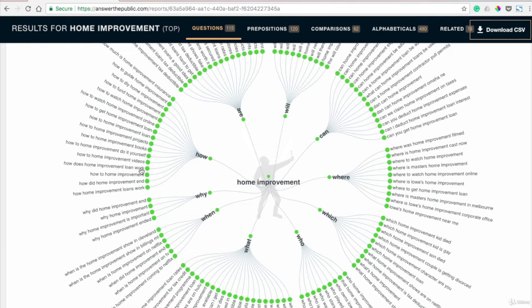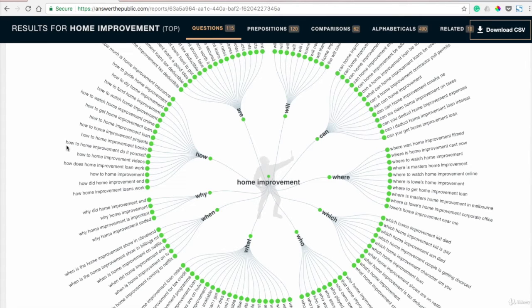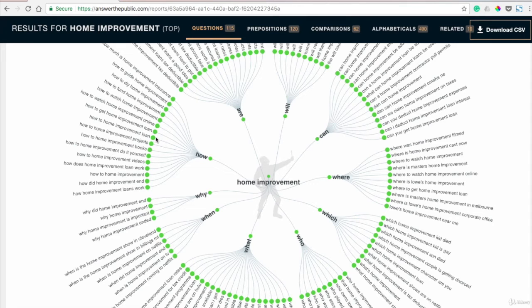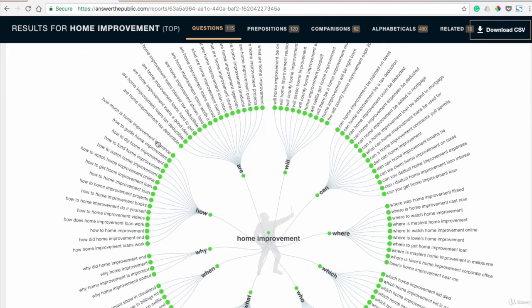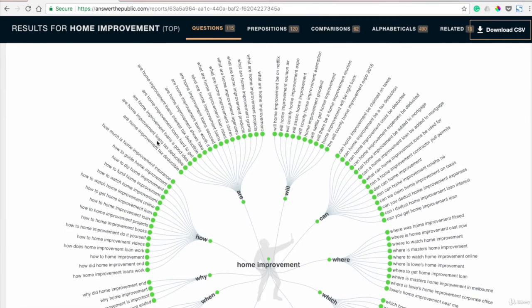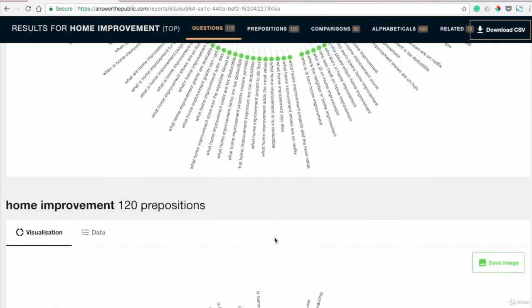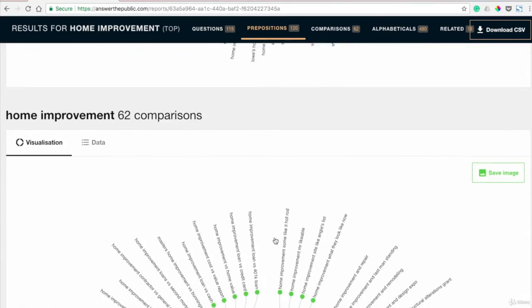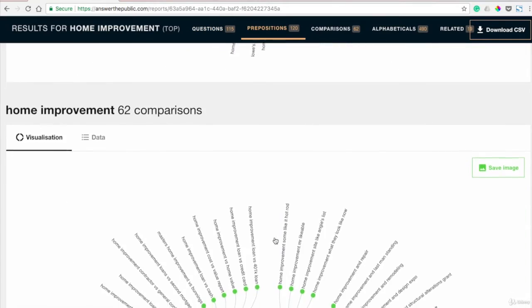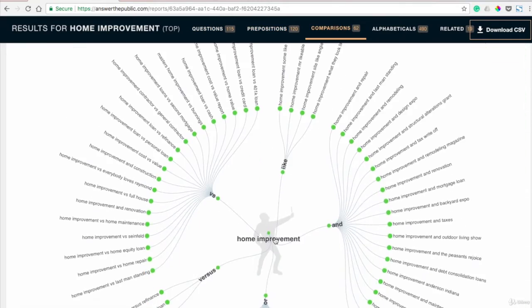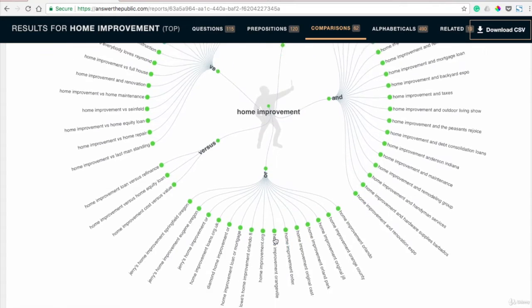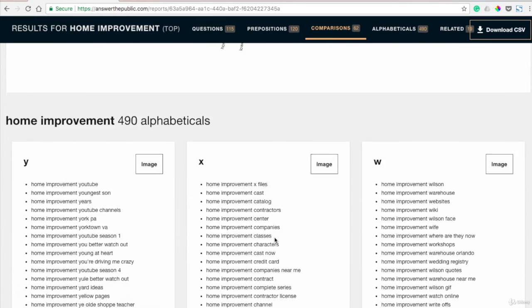It's kind of the questions that people are asking online when it comes to that keyword. So, how to do home improvement yourself, home improvement books, how much is home improvement insurance, are home improvements tax deductible? So if you're needing to get started with a blog, if you're needing to get started with an article or some kind of work for your client, this is a great place to start doing your research.